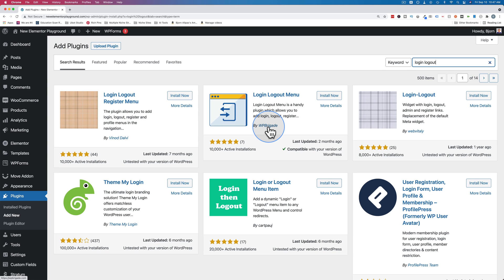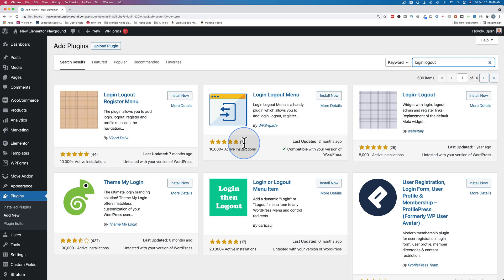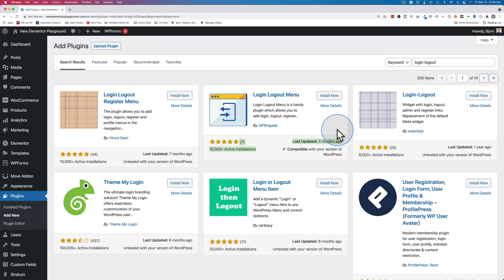It also has an average of five star reviews. It's only seven reviews though, so it's not a huge sample size. Ten thousand active installs, compatible with the current version of WordPress. All that is gravy.